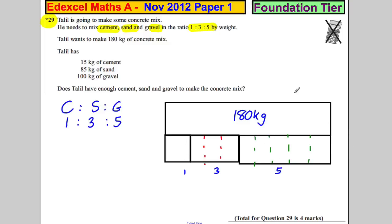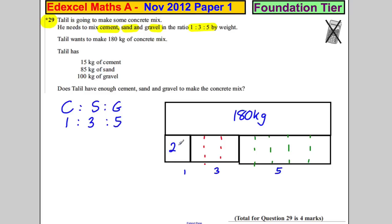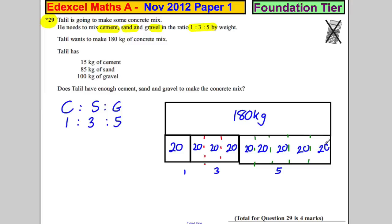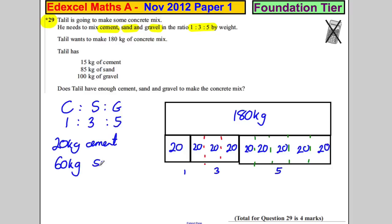There are nine parts in total, so what goes in each? Well, 20 must go in each box — twenty kilograms in every part. So in total, he needs 20 kilograms of cement, 60 kilograms of sand, and 100 kilograms of gravel.